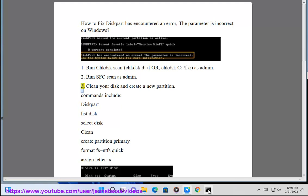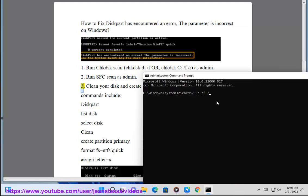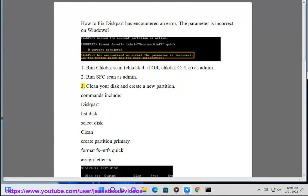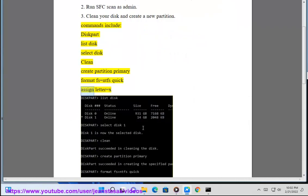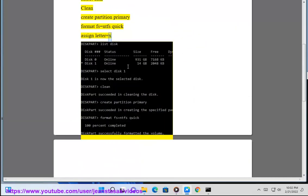3. Clean your disk and create a new partition. Commands include: diskpart, list disk, select disk, clean, create partition primary, format fs=ntfs quick, assign letter.